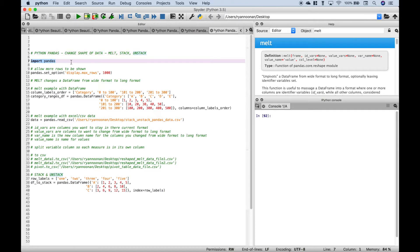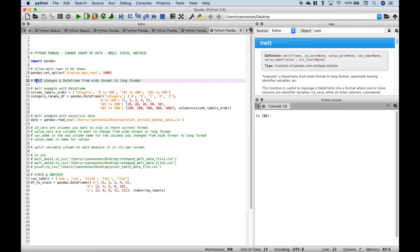The first thing you want to do is import pandas. For our first example let's go over melt. Melt basically allows you to change a dataset or a dataframe from a wide format to a long format.